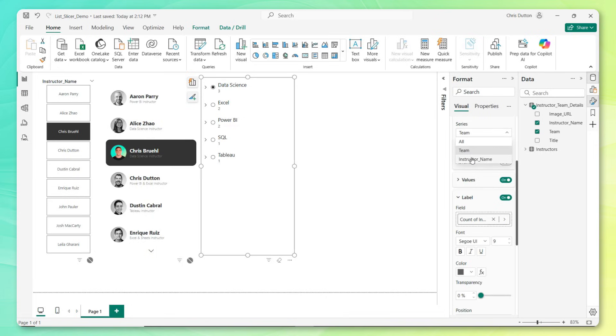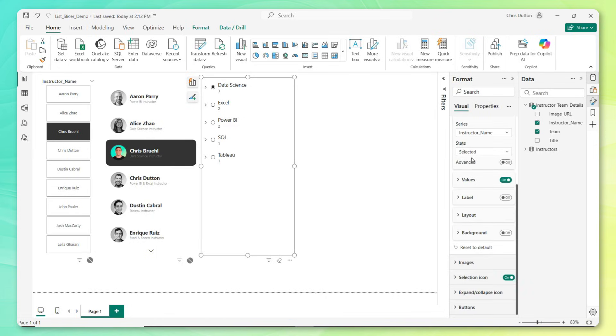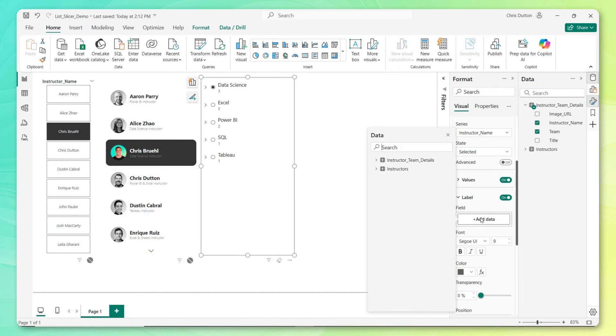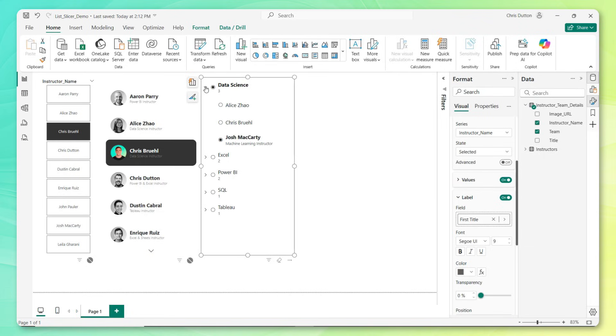So I've got the team series selected, I'm going to activate labels and drop in a field here. All I need to do is select the instructor name. I'm going to change the summarization mode to a distinct count, and check it out. Now it's very easy to see that there are three instructors in this category, two in the Excel category, two for Power BI, one for SQL and one for Tableau.